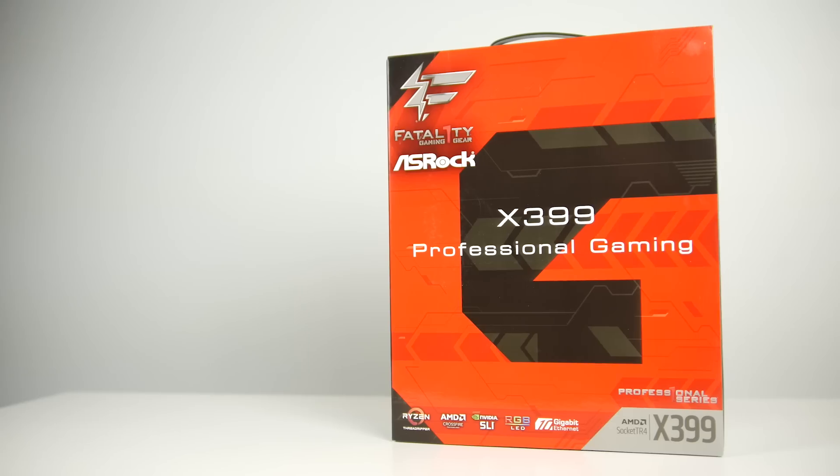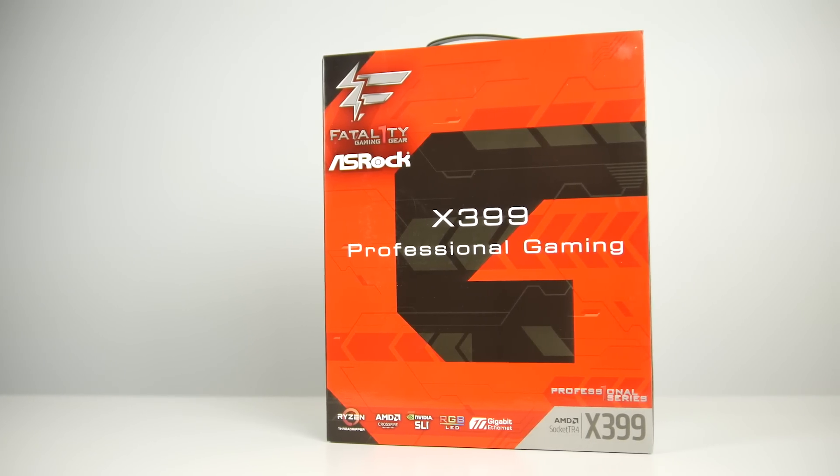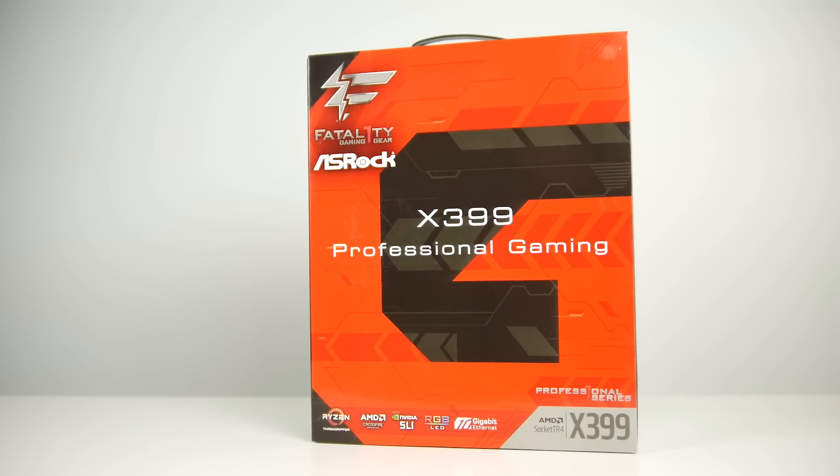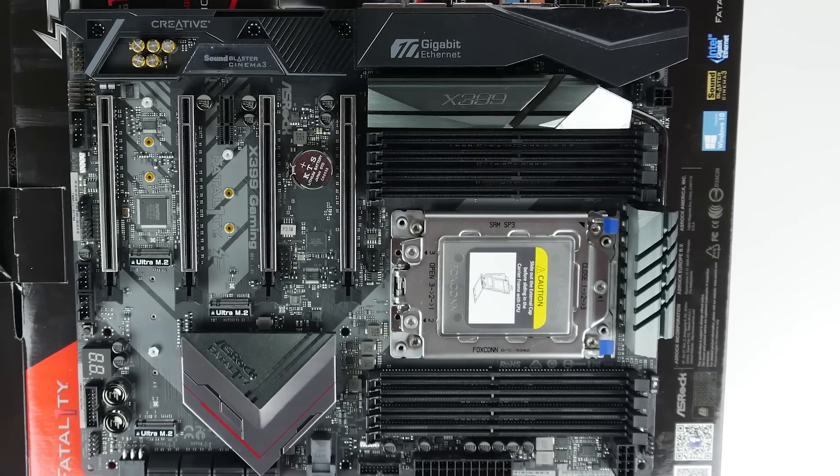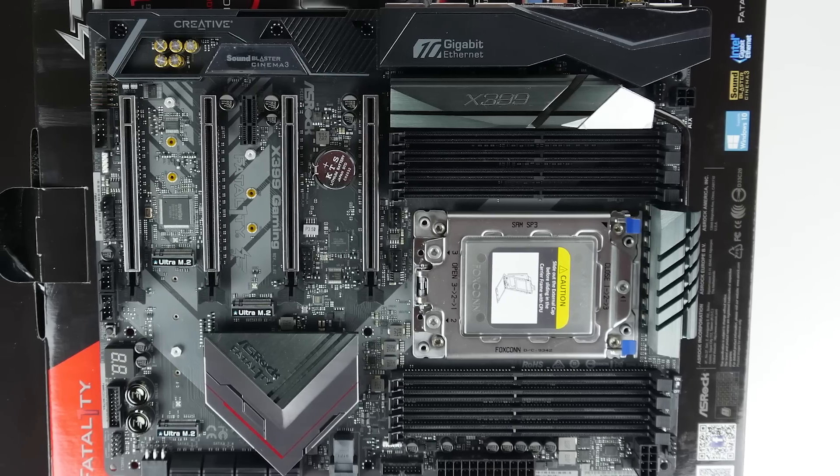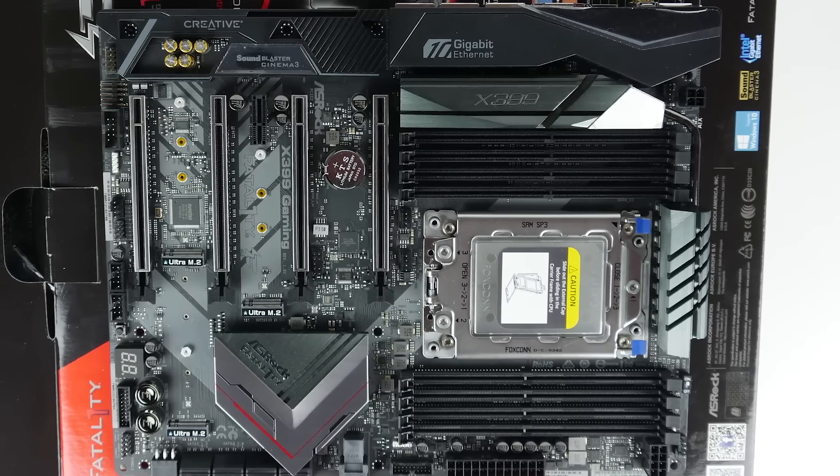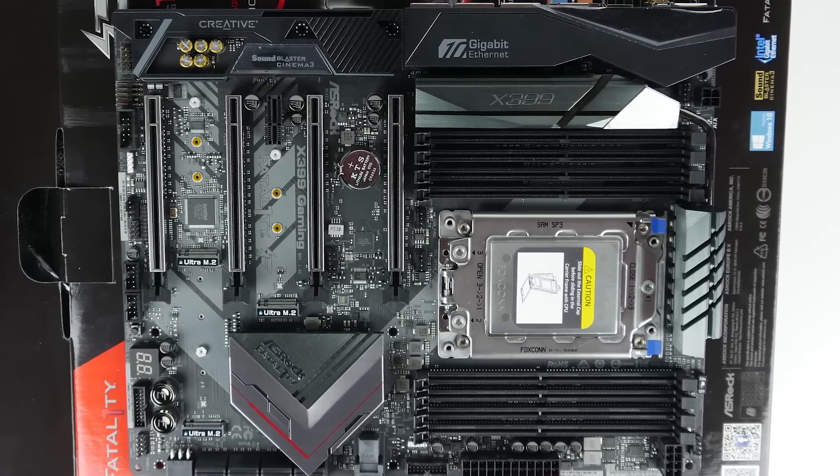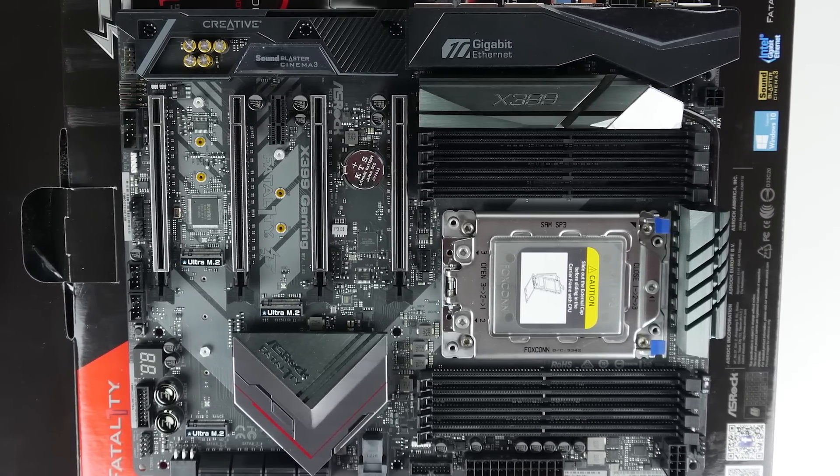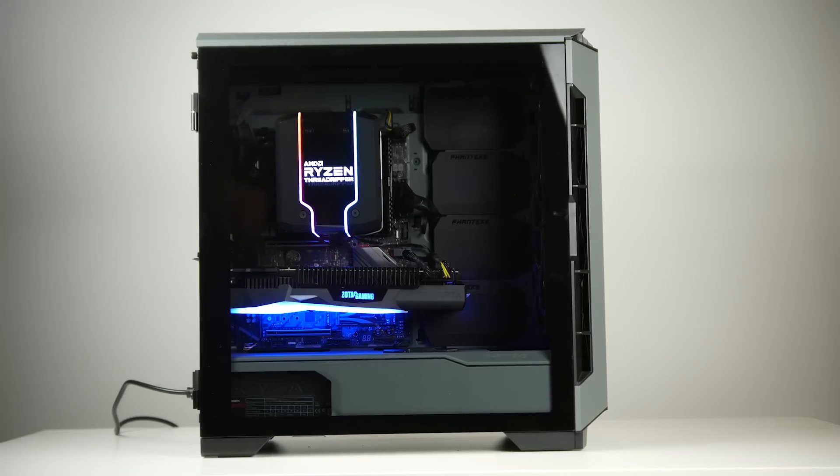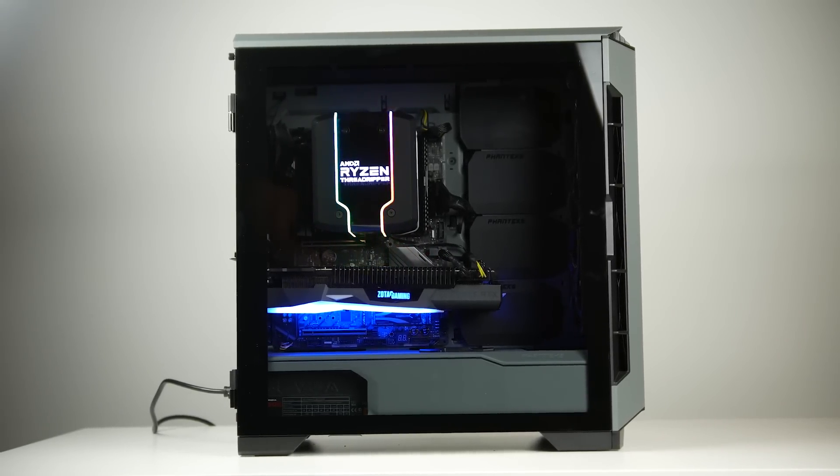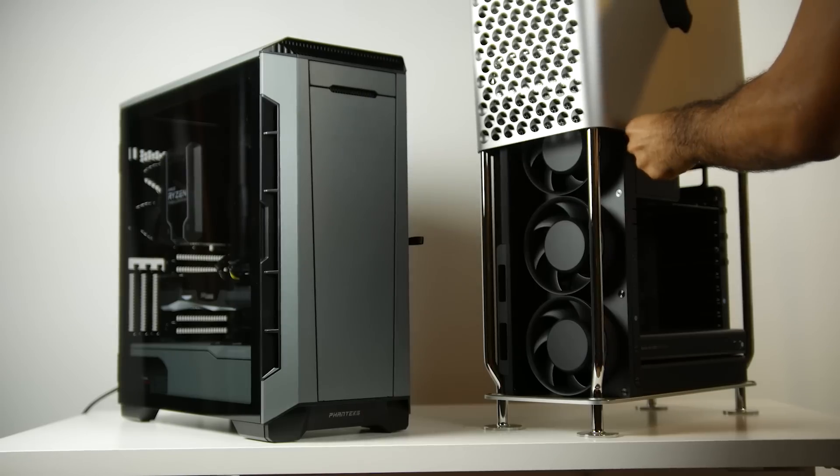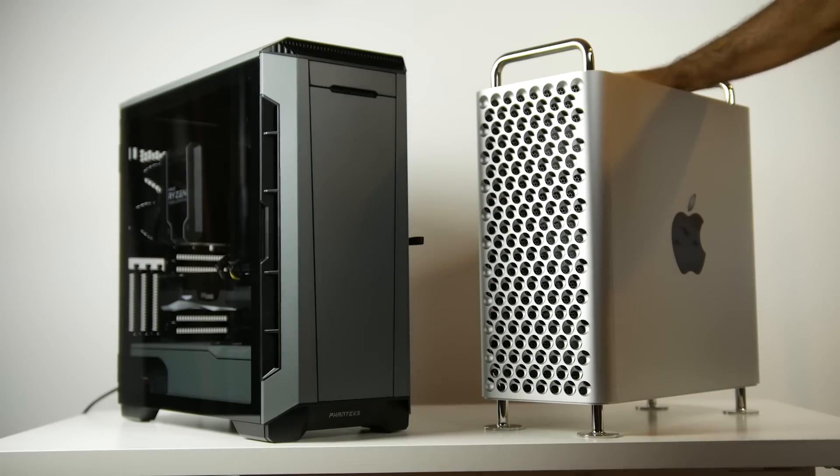The motherboard that we chose is the X399 Professional Gaming from ASRock. Being a premium grade motherboard, it has plenty of connectivity options for right now and expandability options in the future. The case that we're using for our PC is also pretty special, it's the Phanteks Eclipse P600S.